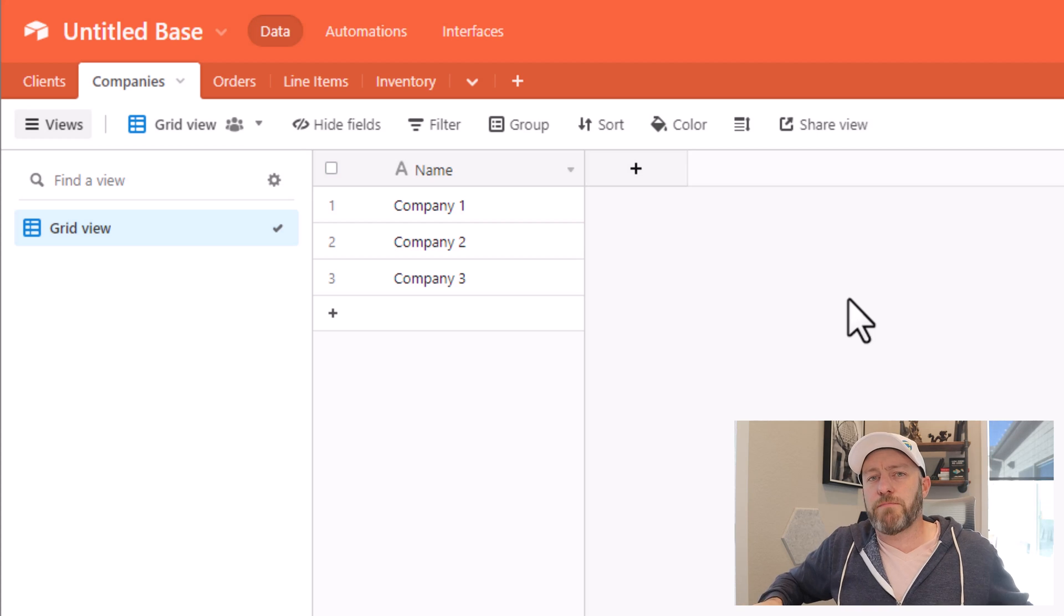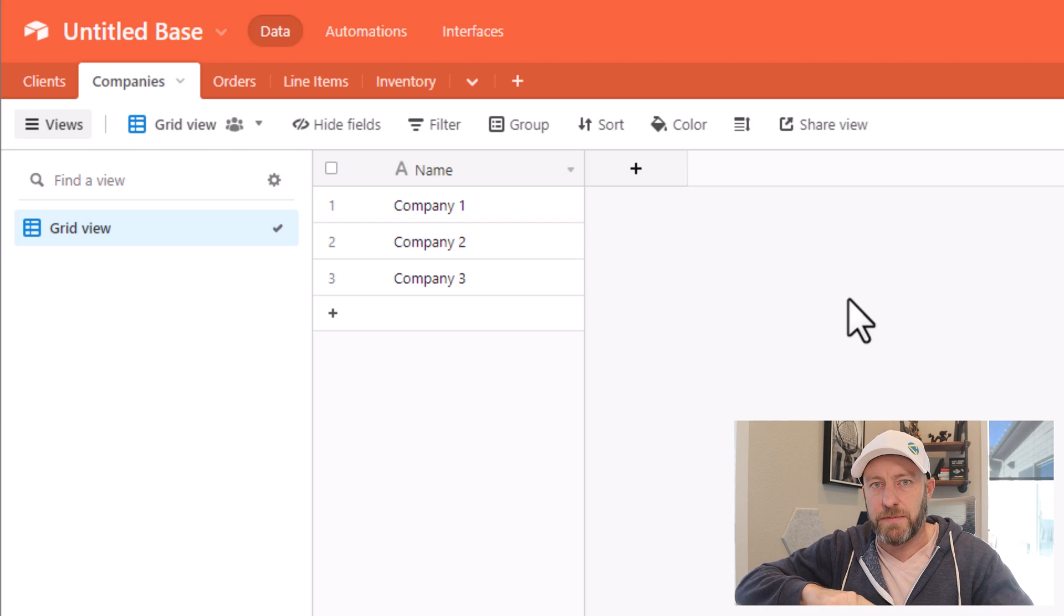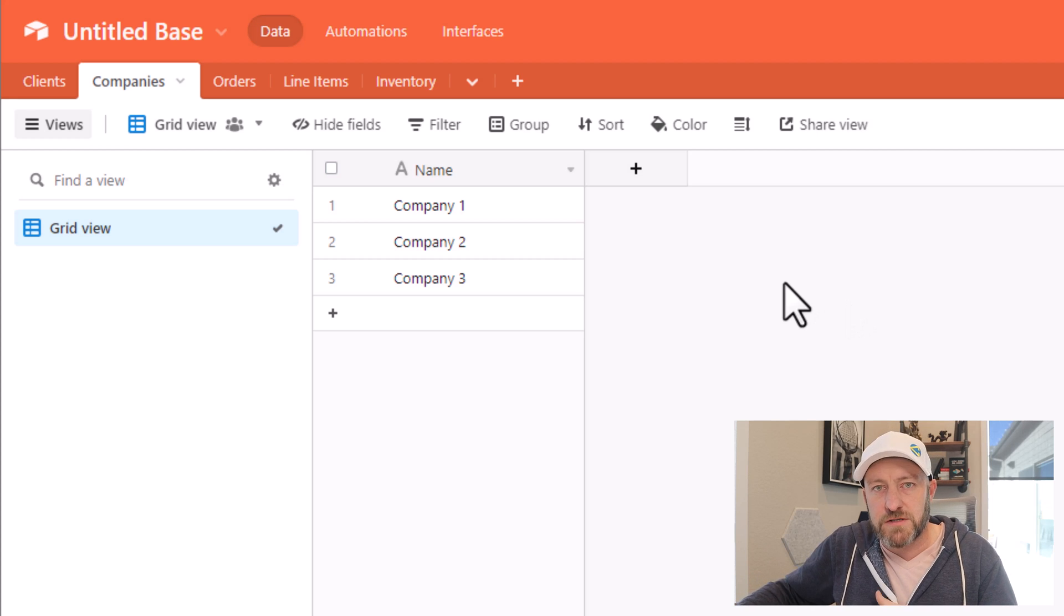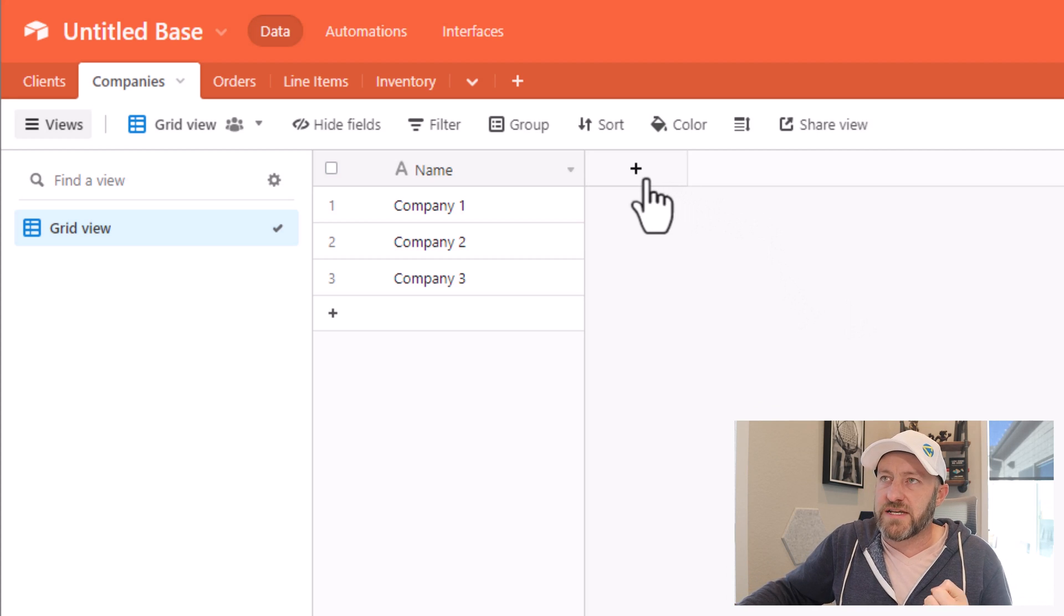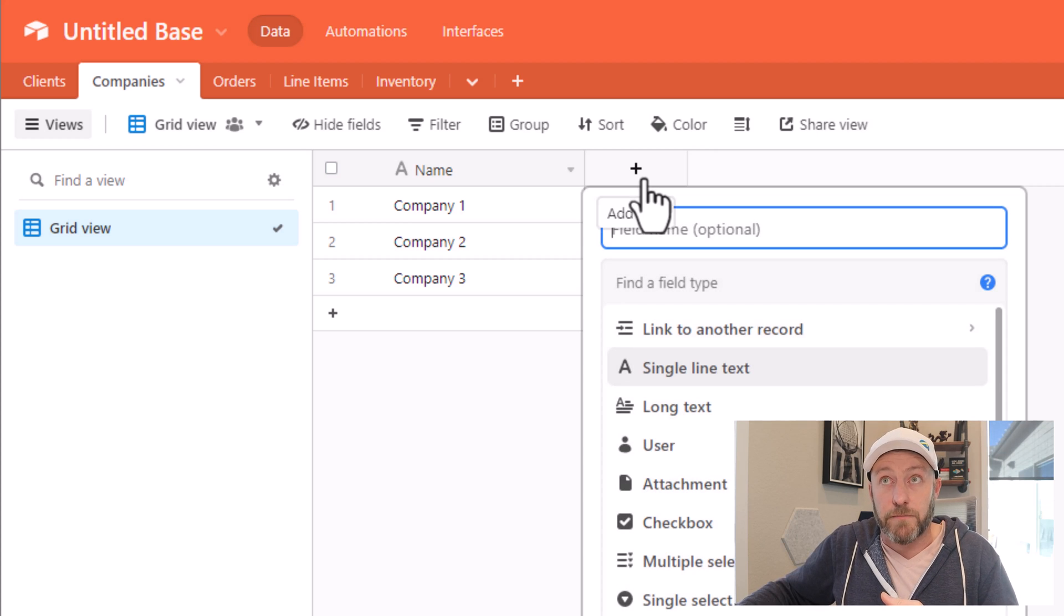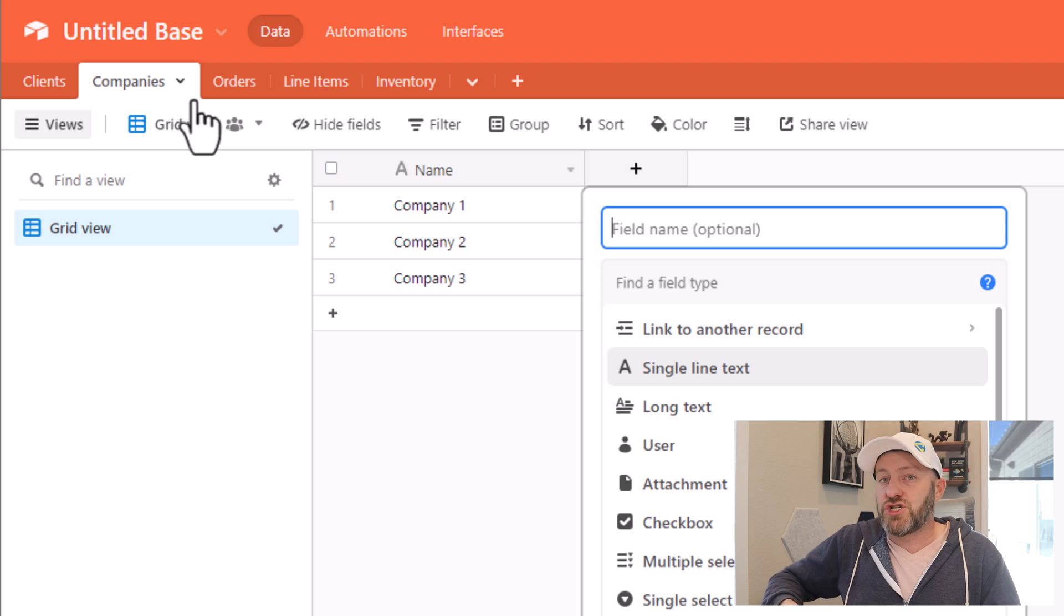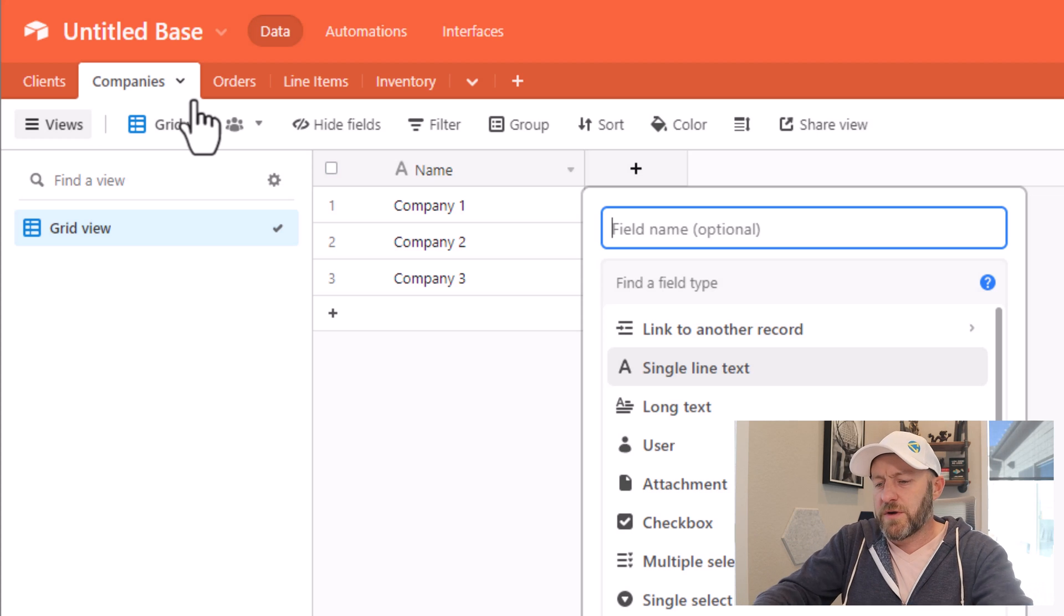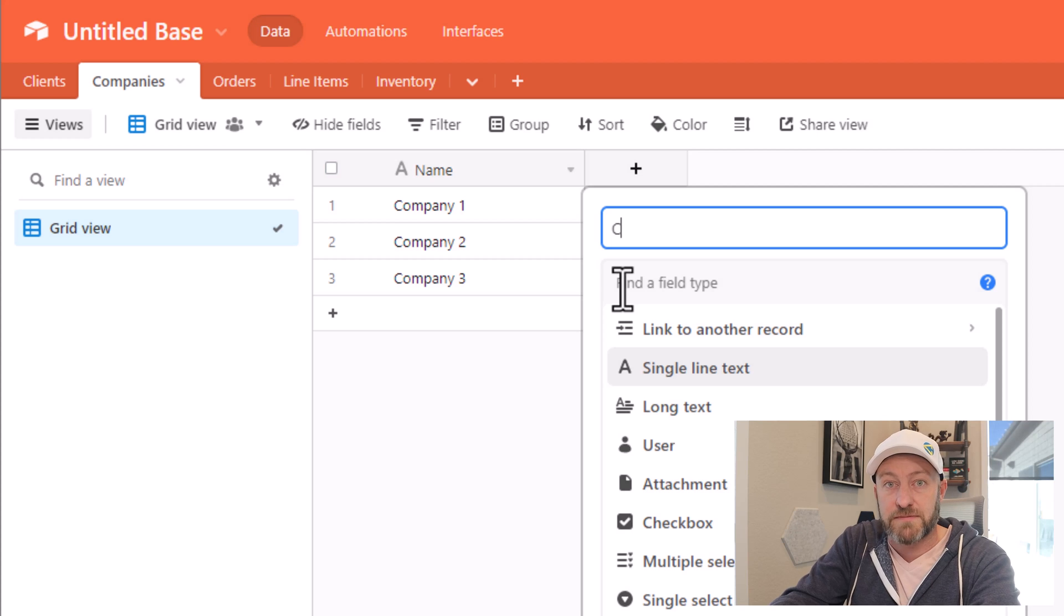But the important part here that we're going to focus on is building that linked relationship. It doesn't matter where we start, whether we start from the company perspective, or the client perspective, what we need to do is add a new field, which is just a column in Airtable. Here I am in the company's table, and I'm going to link it to the clients table. So in order to do this, first, I name this field, I'm going to call this my link to clients, or just clients.